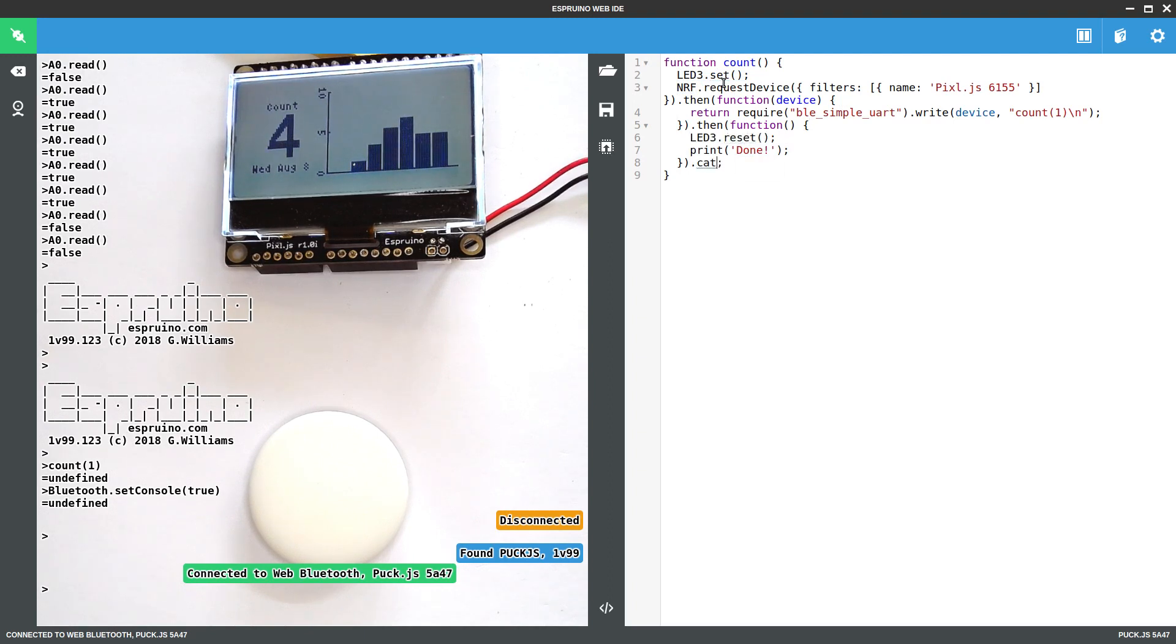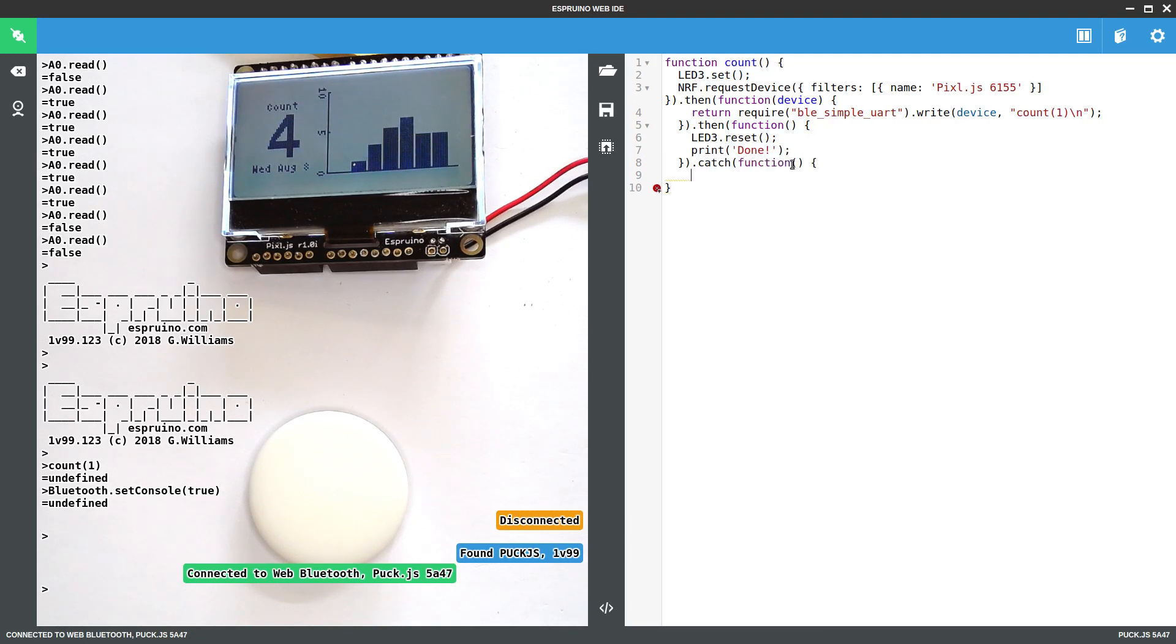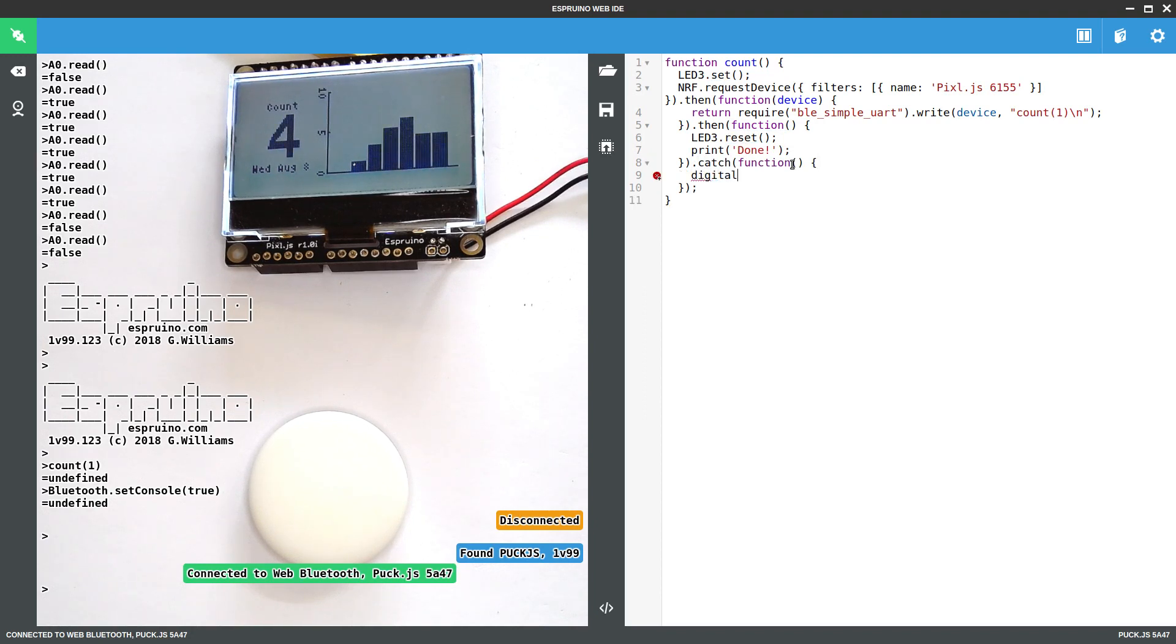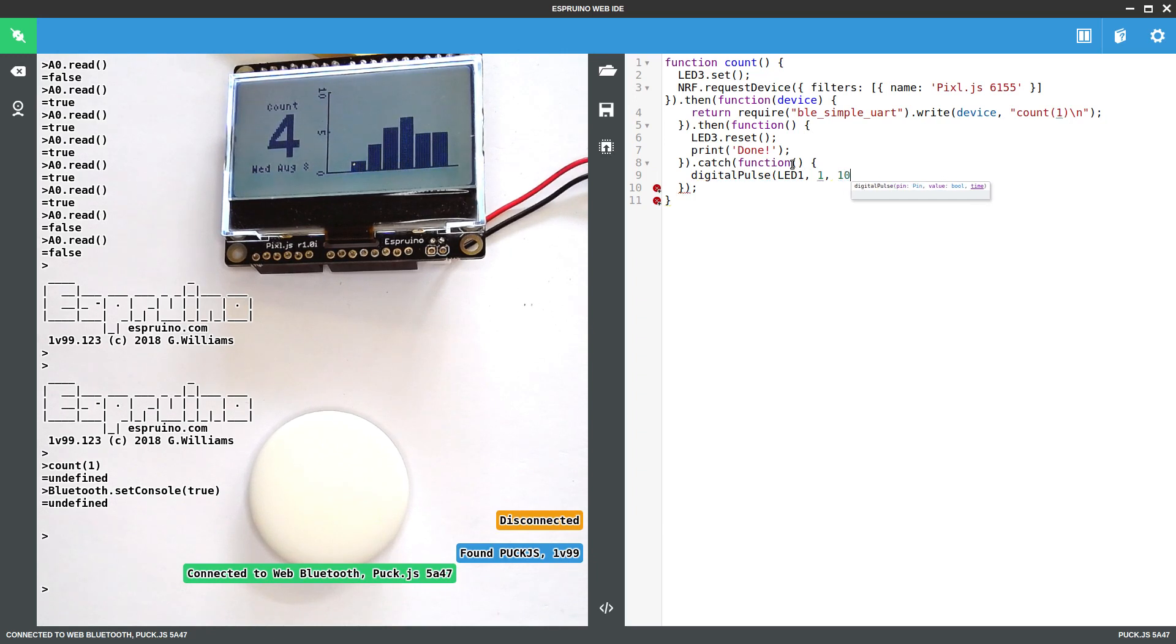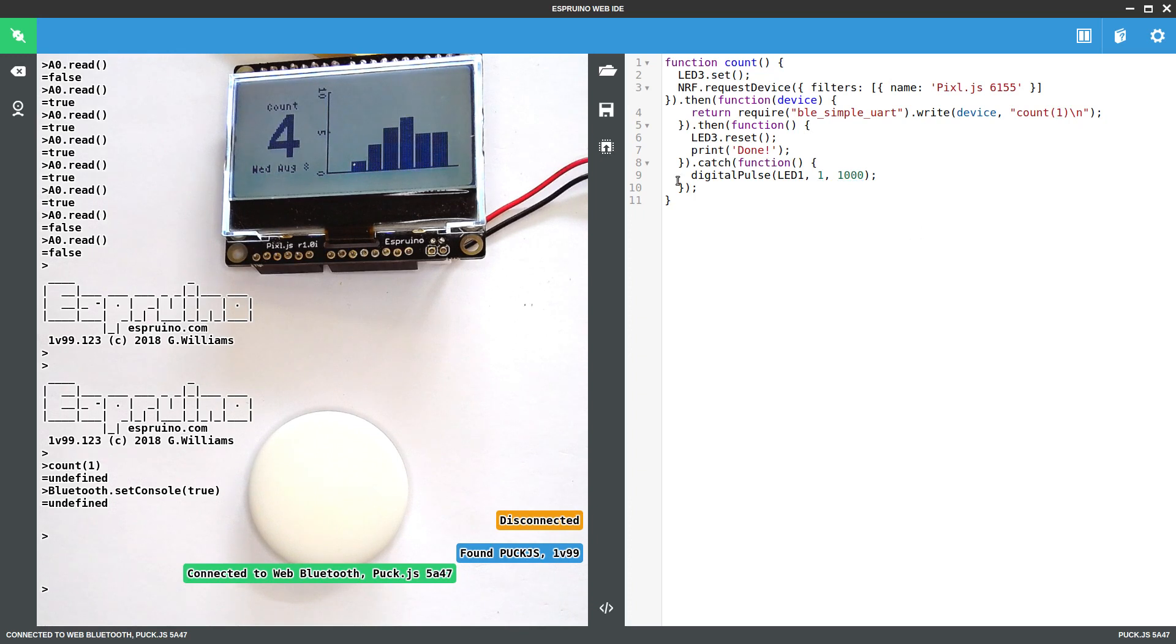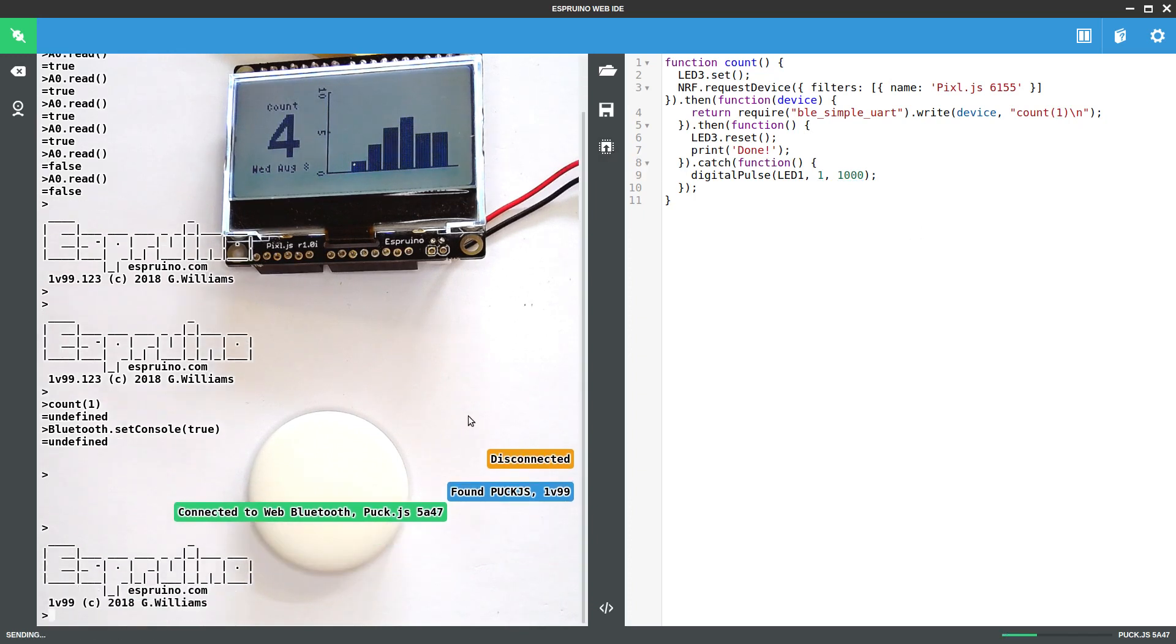And maybe if there's an error, because sometimes there are errors, sometimes it will just have trouble getting a radio connection. We'll show the error with a flash of the red LED. So we'll use digital pulse for that so we don't have to worry too much. LED one, pulse it to one, and pulse it for a second. Okay, and that's basically all we need. So let's upload this.